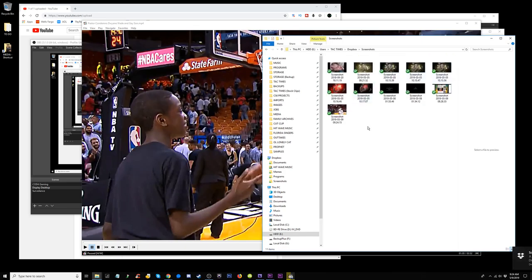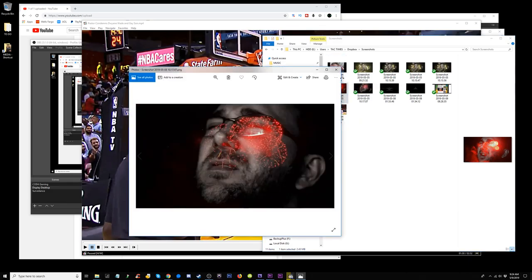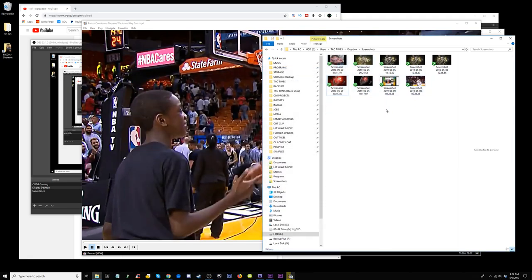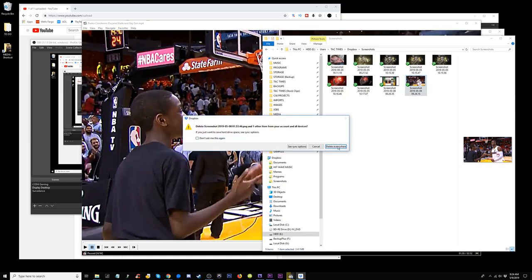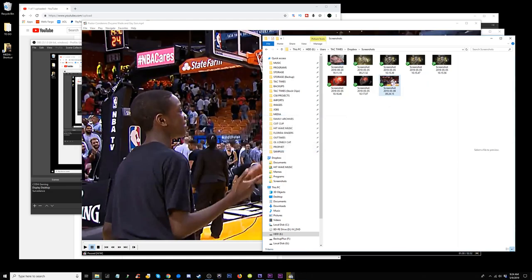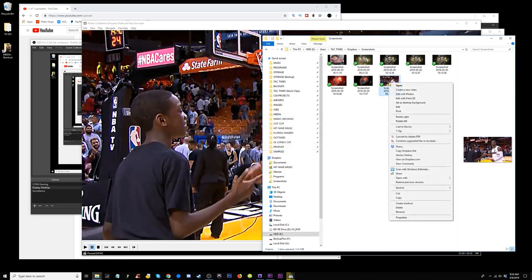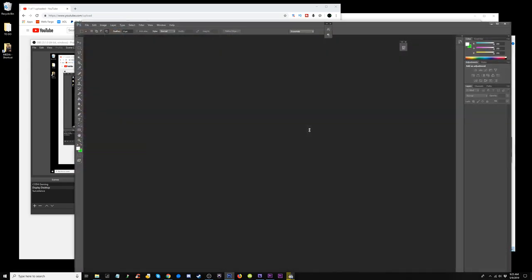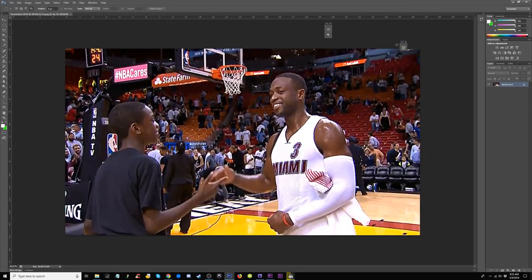Going to my screenshots folder — we got some other weird pictures in there, but let's not get sidetracked. We're gonna take this one picture. I'm gonna right-click and open with Adobe Photoshop CS6 — you could use any version of Photoshop.